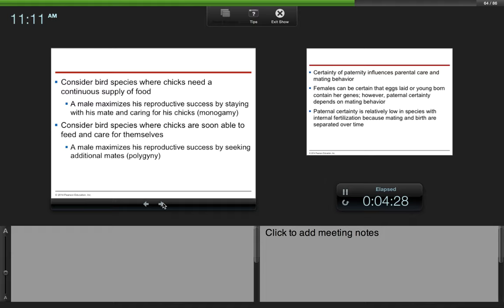Consider a bird species where chicks are soon able to feed and care for themselves—the male would maximize his reproductive success by going out and finding other mates. That's because the young are able to care for themselves more quickly, so he doesn't need to stick around in order to care for his young. It would be more beneficial to him to go spread his seed somewhere else and make more young.